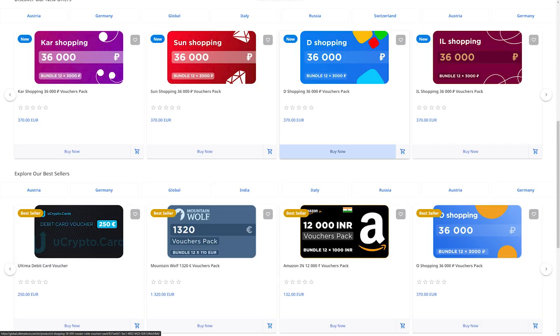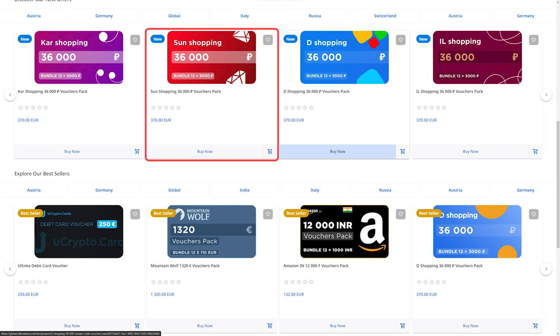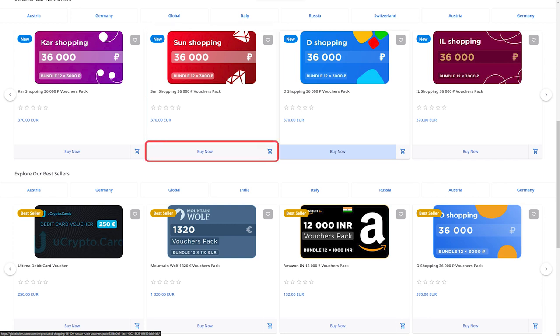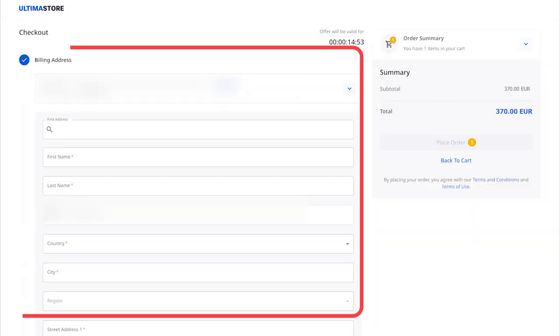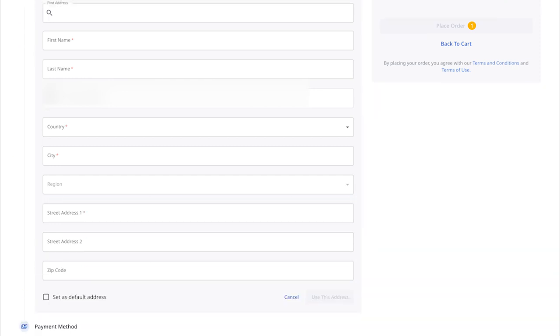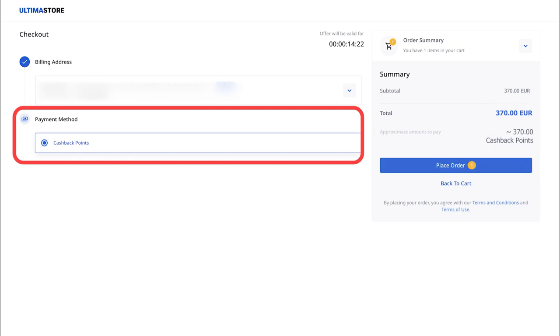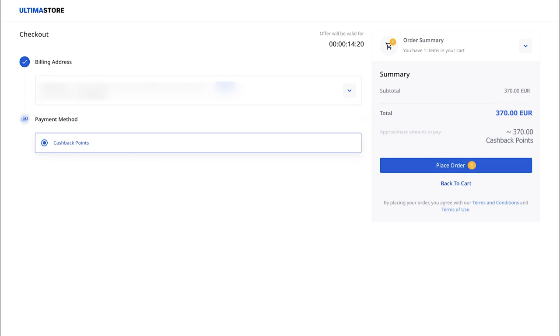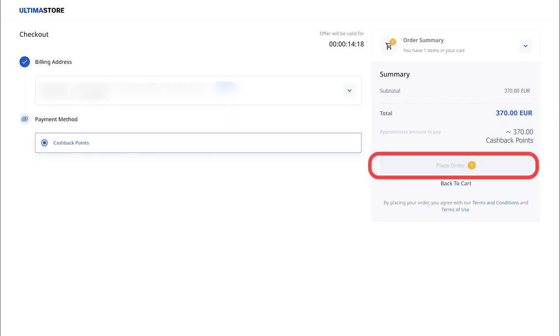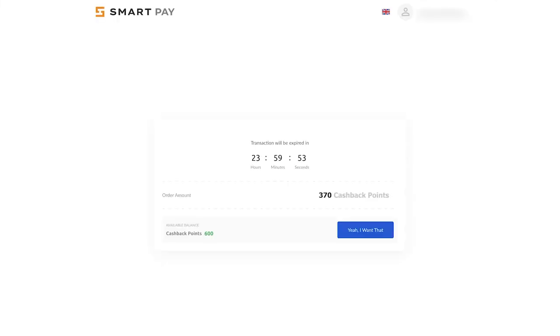In the opened window, fill in all the required fields and click on the Use This Address button. Next, choose the Cashback Points payment method and click the Place Order button. The SmartPay Payment System window will open. Click on Yeah, I want that to confirm the payment.